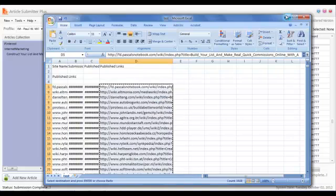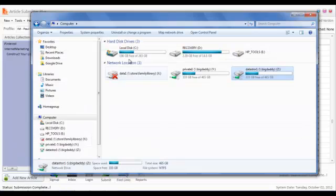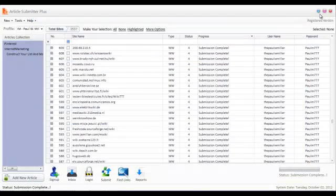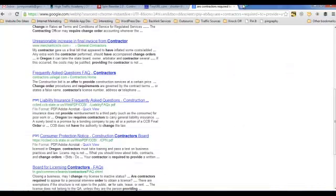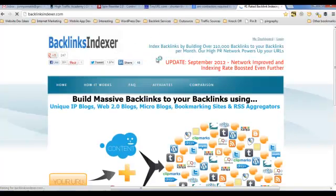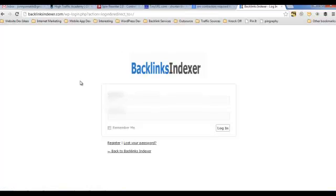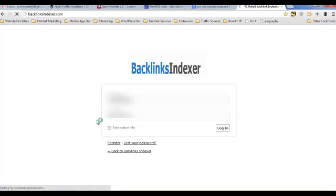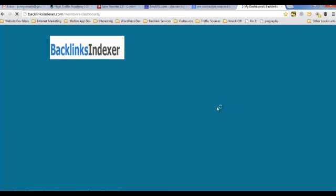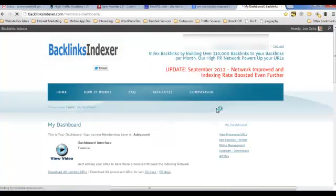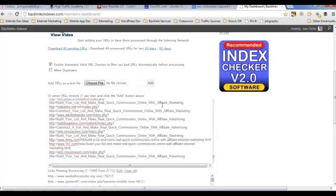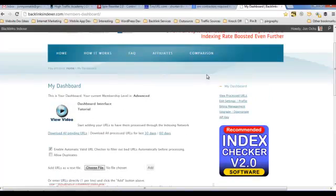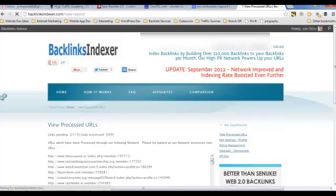And then I would paste those into another service that I use, which if you're not using this in your marketing, I would highly suggest it. The service that I like is called Backlinks Indexer. And what this service does is it then builds backlinks automatically to all of my links that I submit into it. So, I'm going to log into this real quick and just show you. And once I get in here, I'll go to my dashboard.